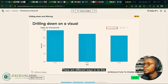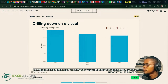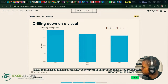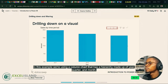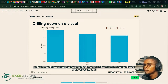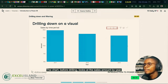There are different ways to do this. Power BI has a set of drill controls that allow you to look at data in different ways. In this example, we're using a column chart that has a hierarchy made up of year, quarter and month. The chart, before drilling, looks at the sales amount by year.